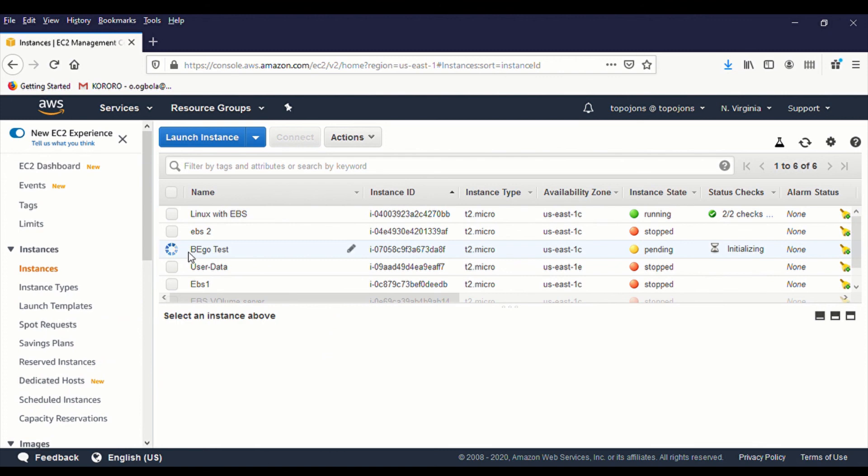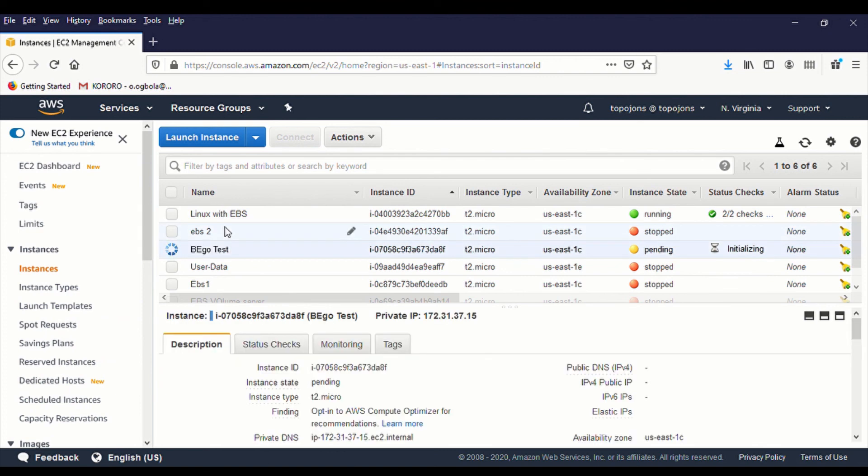So my instance is currently running, which is mega consult. So I'm going to be back when I'm logged in into the server. Thank you.